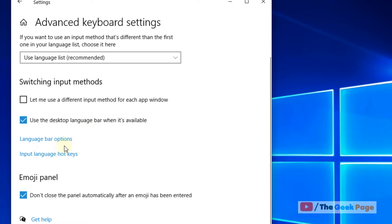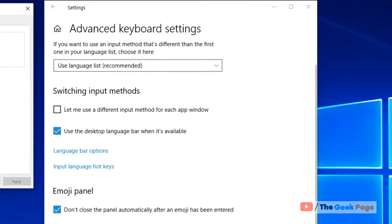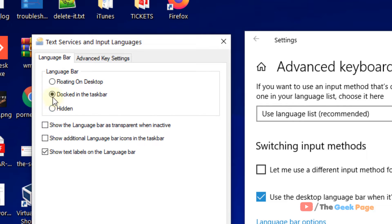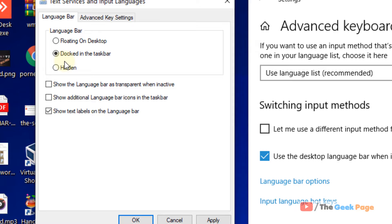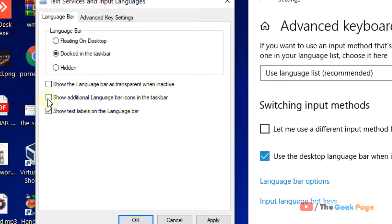Also, click on language bar options and make sure docked in the taskbar is selected. These settings are optional if you want to show the language bar as transparent or show additional language bar icons on the desktop.